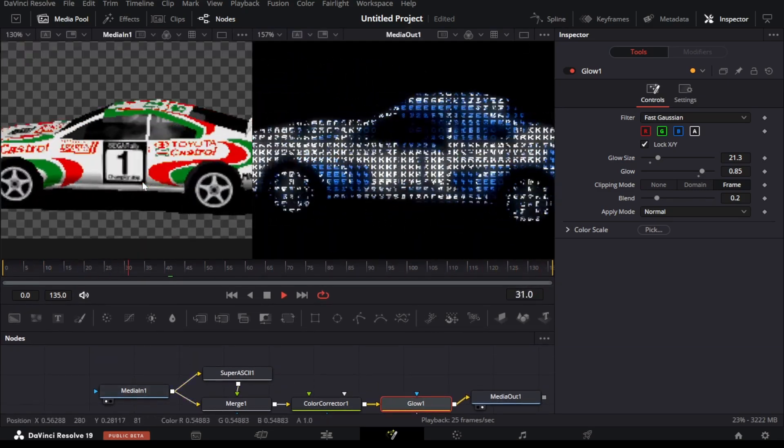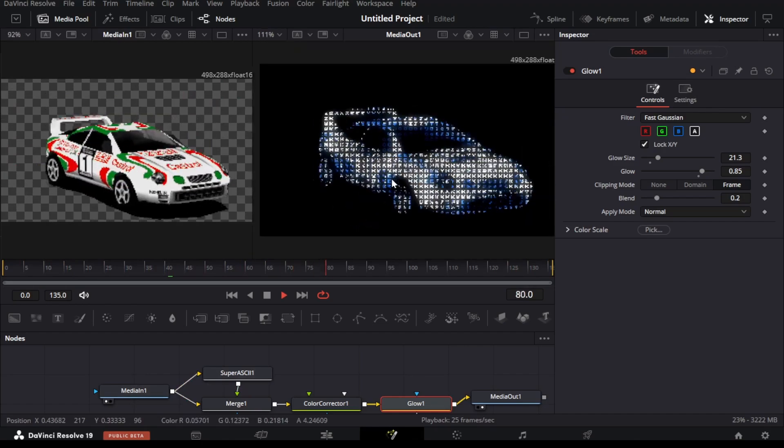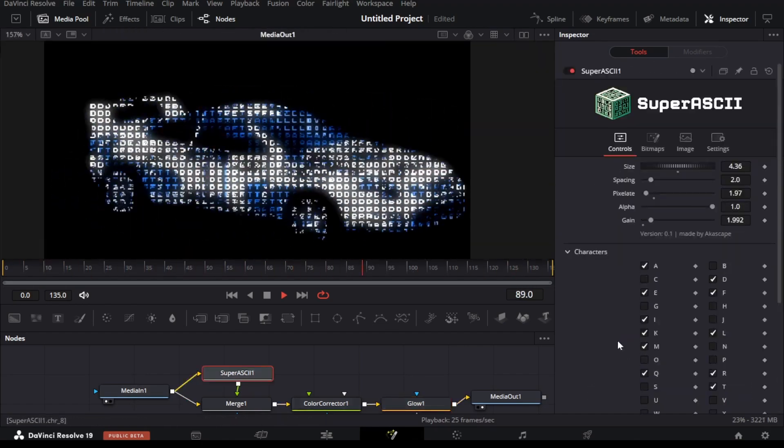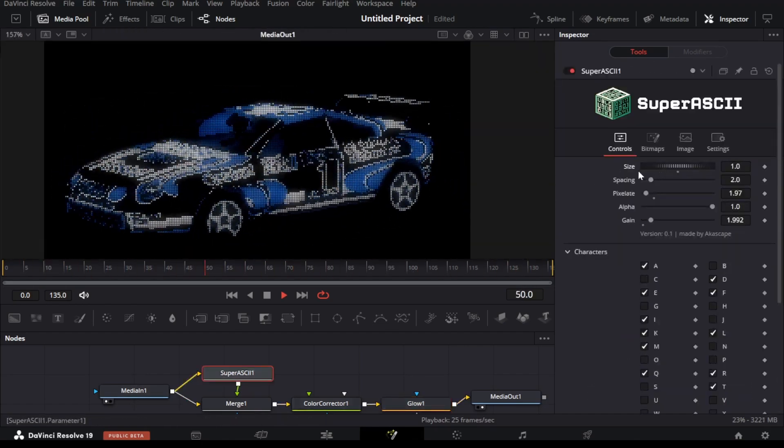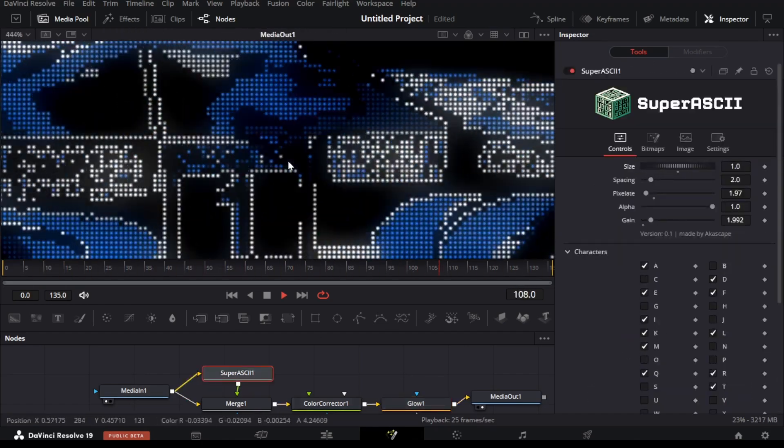I hope you understand what this plugin can do. You can play with all these controls and get your desired results.